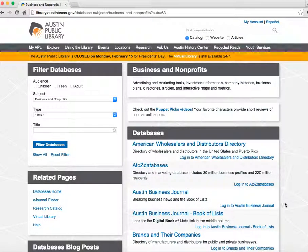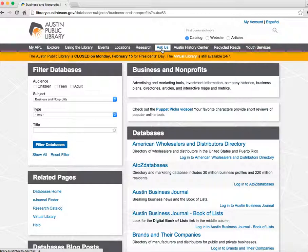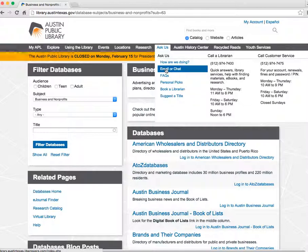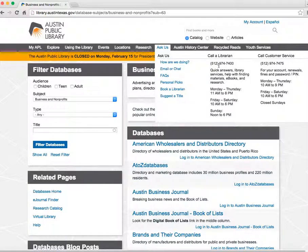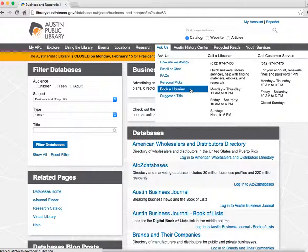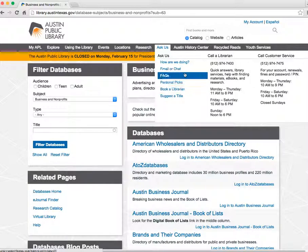If you have any questions about these online tools or need help finding information, you can ask our reference librarians by email, chat, text, and phone. We also have the Book a Librarian service where you can get personalized assistance with your business research at the Central Library in downtown Austin.